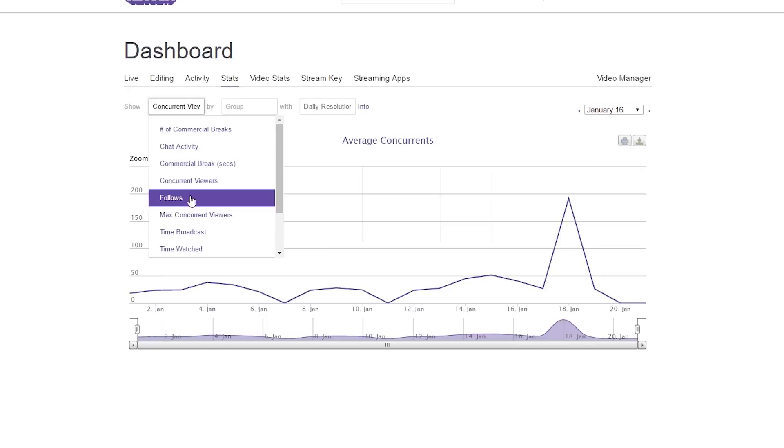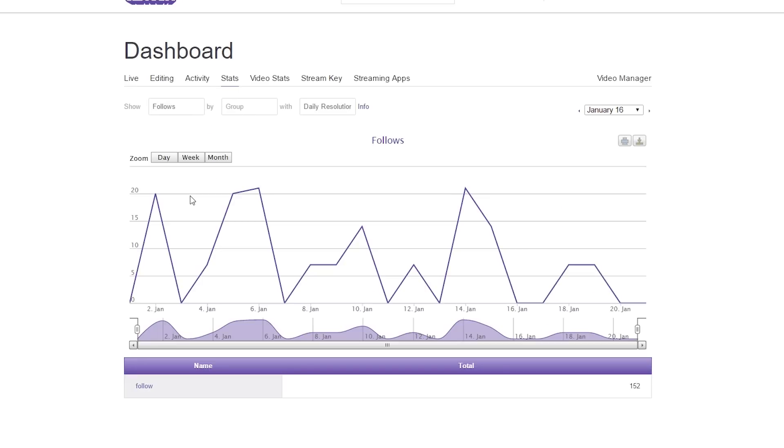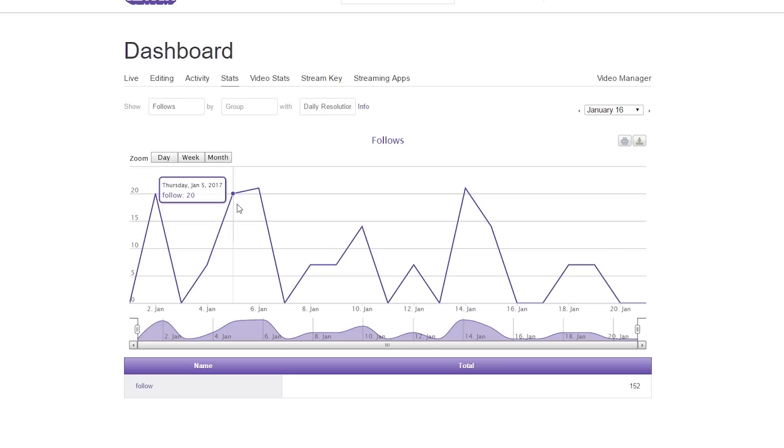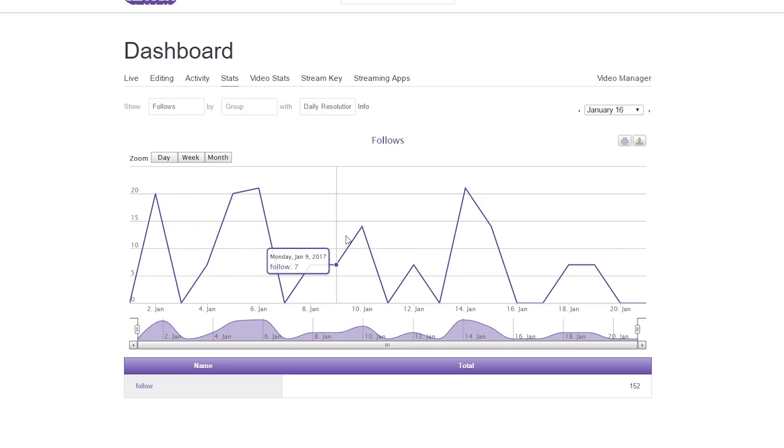The next we have here is how many follows you get per stream, per day. I usually don't get that much anymore, but it's nice to see what days again and what game or what creative thing I play that pulls in the most people.